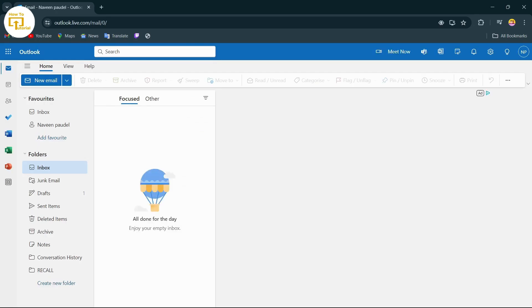After searching for that, it will directly take you to your Outlook account. If you haven't logged in to your Outlook for a long time, then you might have to enter your email address and password. After entering your email address and password, you'll log into your account.